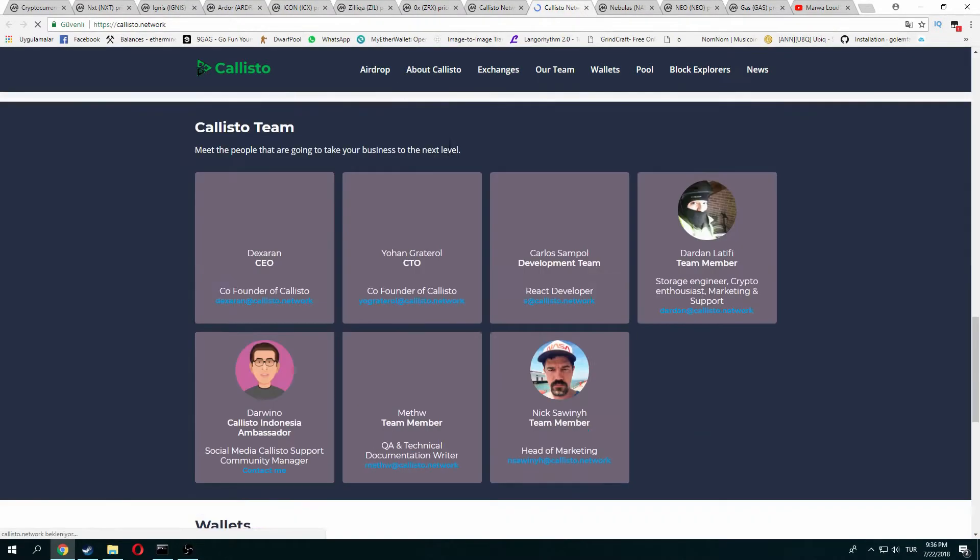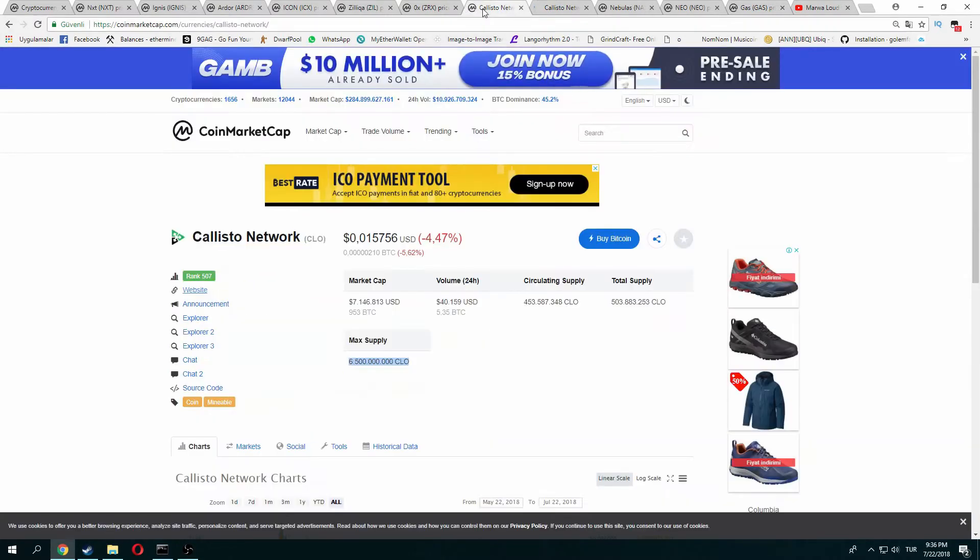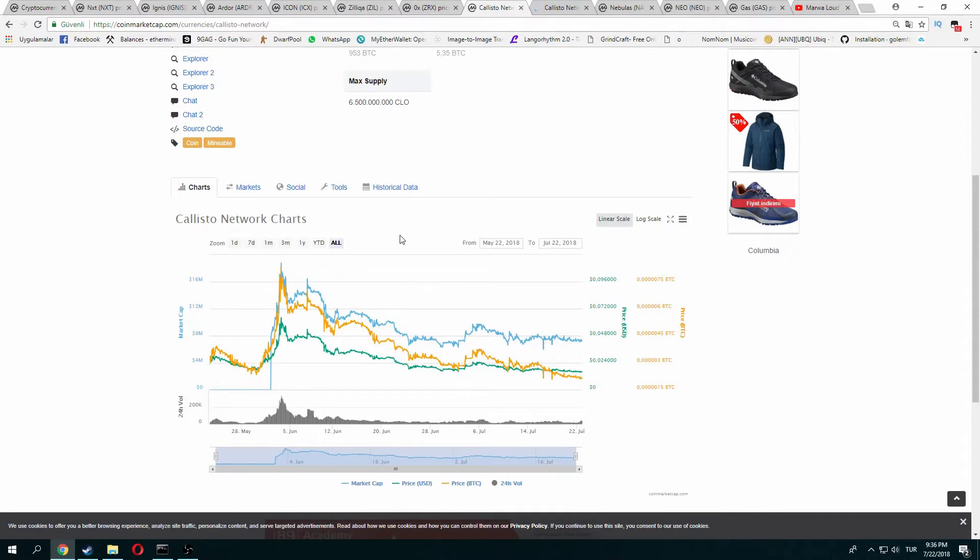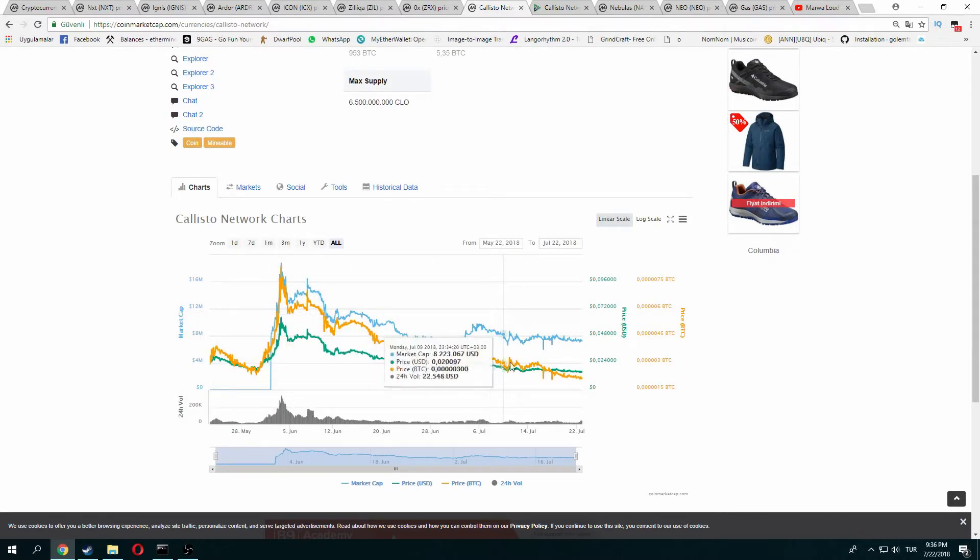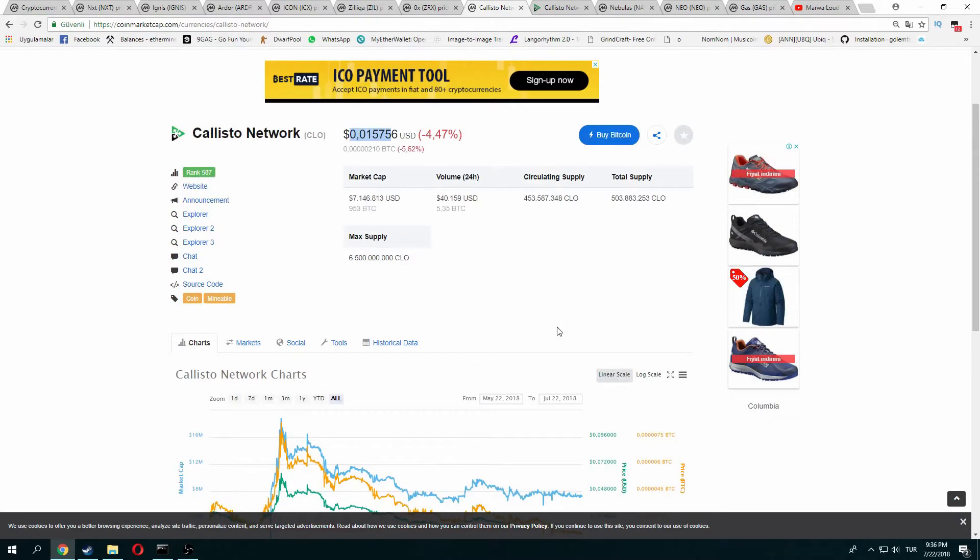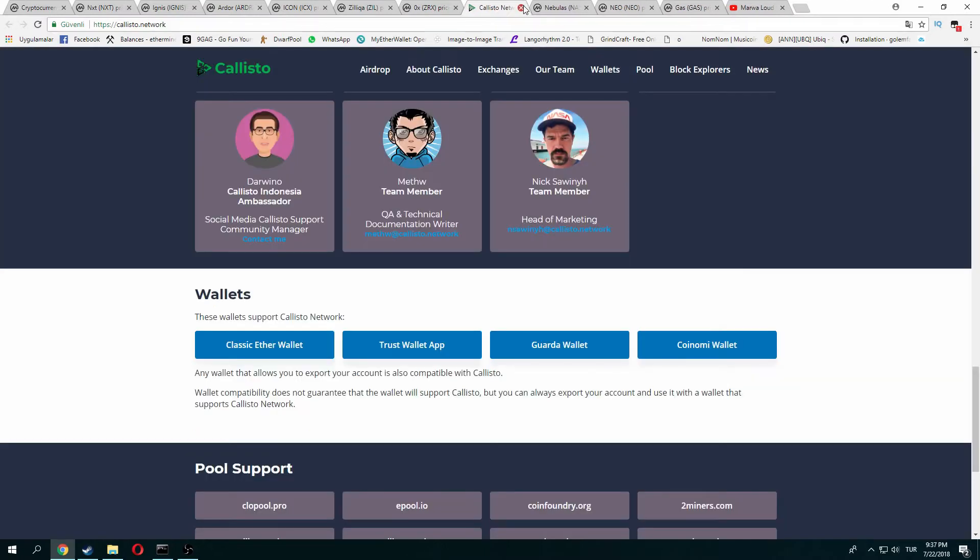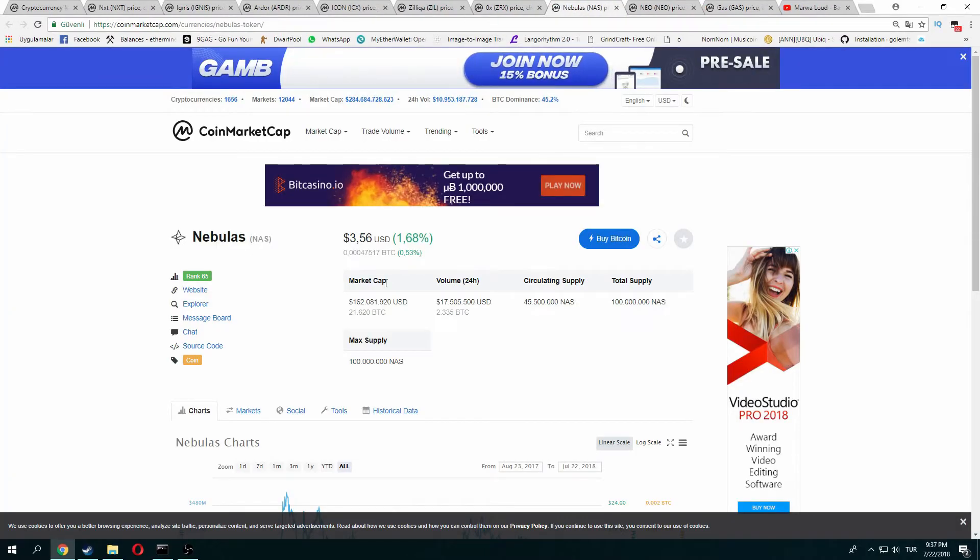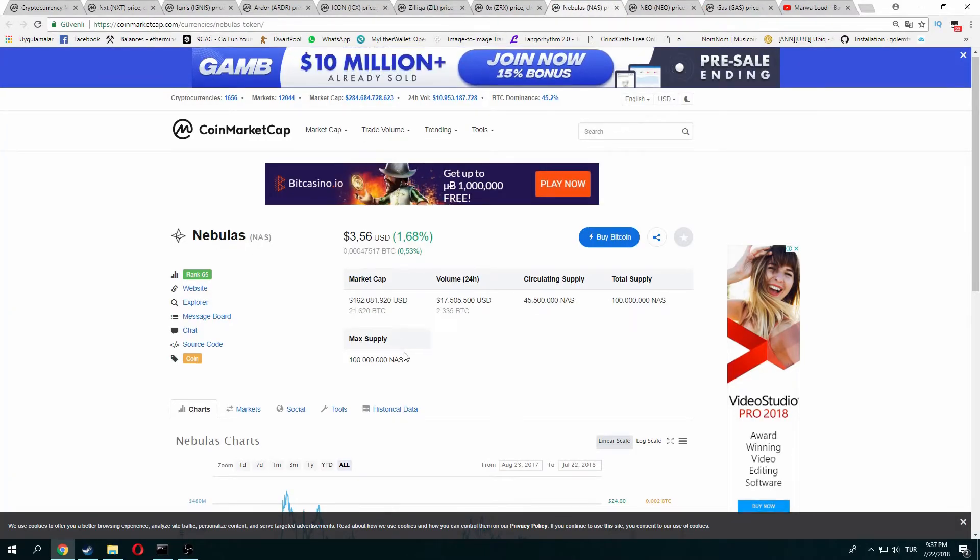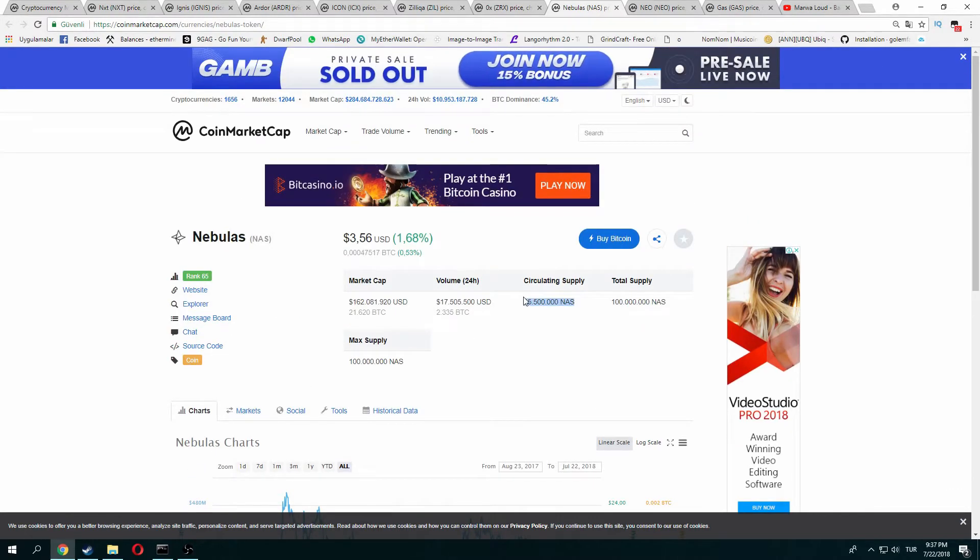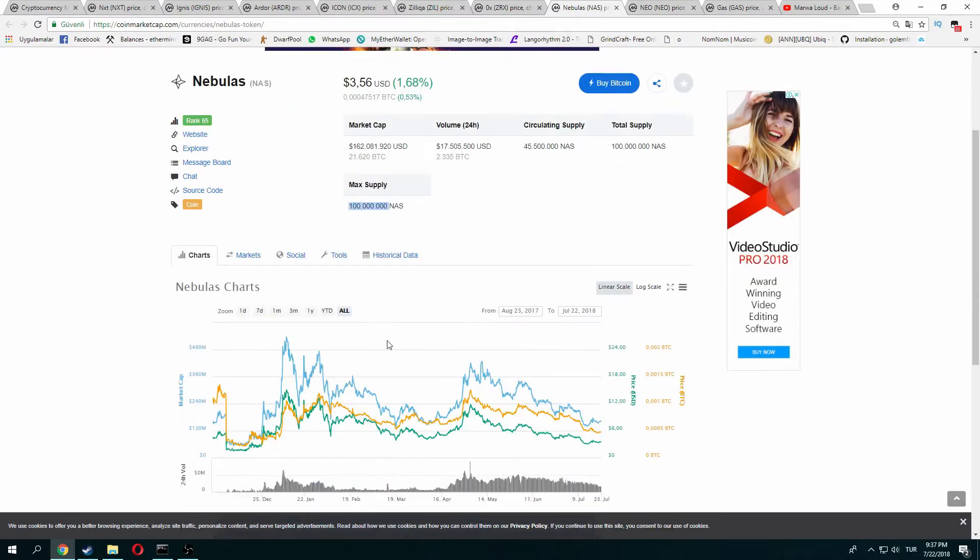Calisto is an awesome coin and very cheap. I know it always decreases, but I'm sure it will become stable in a few months and increase in price. You can make your own research for Calisto Network too. And Nebulas - Nebulas is a good coin with good circulation supply and volume. Max supply is only 100 million, so you can buy Nebulas and wait for the next two years.